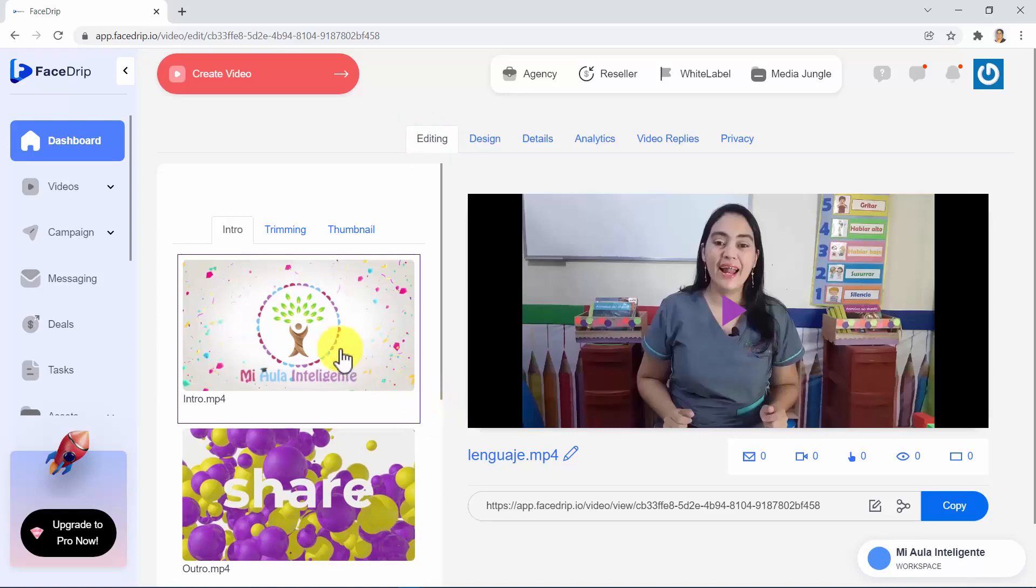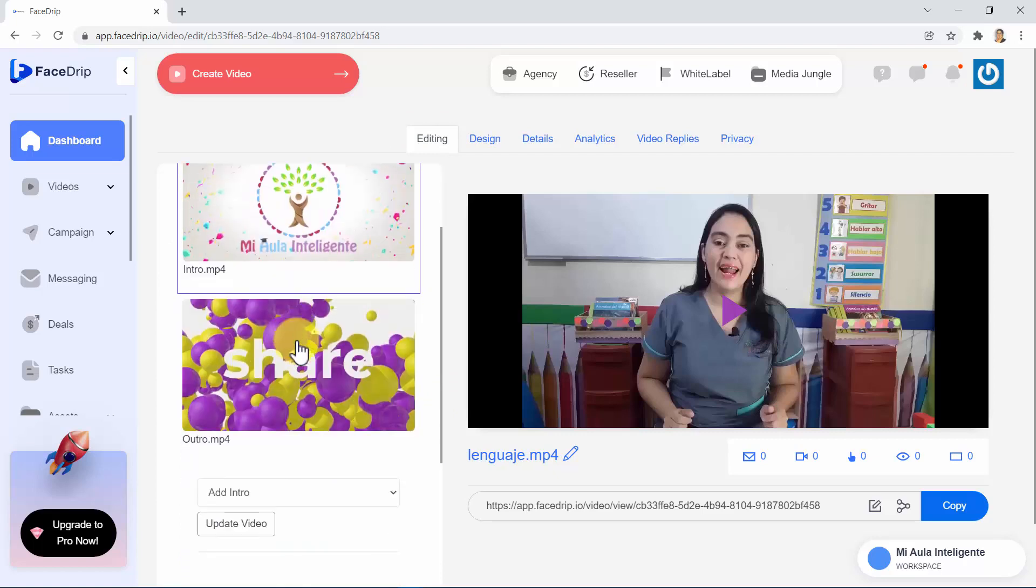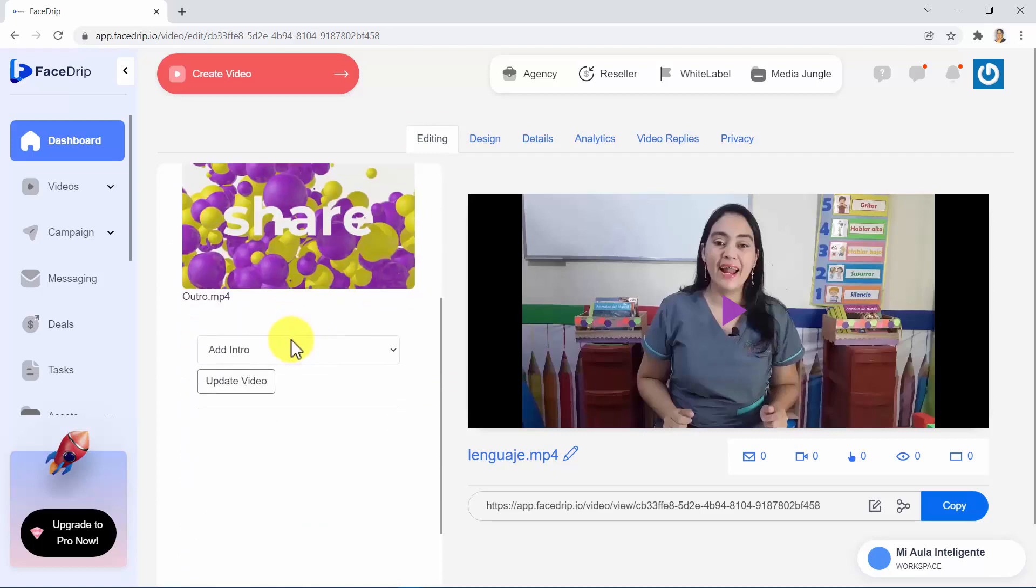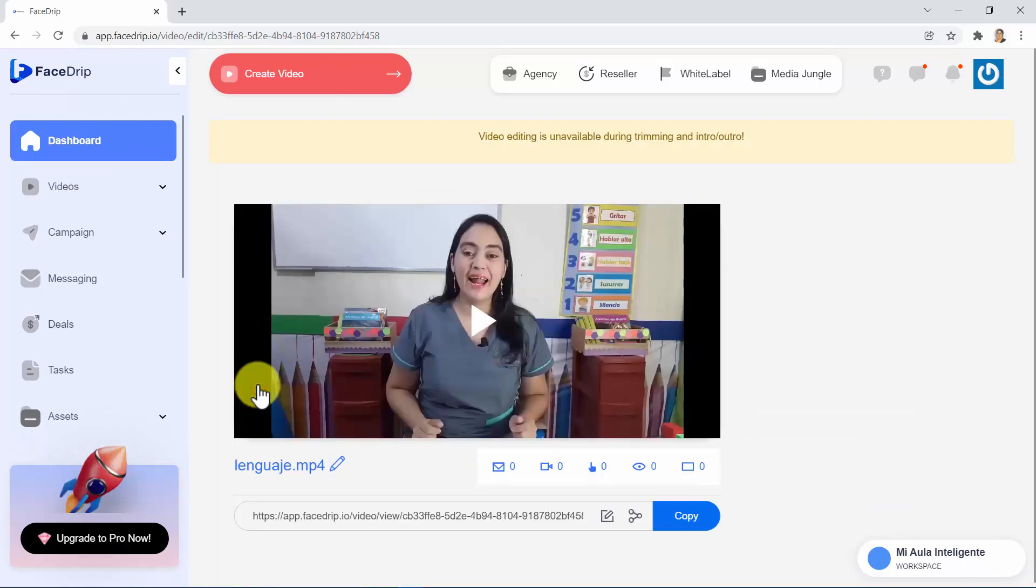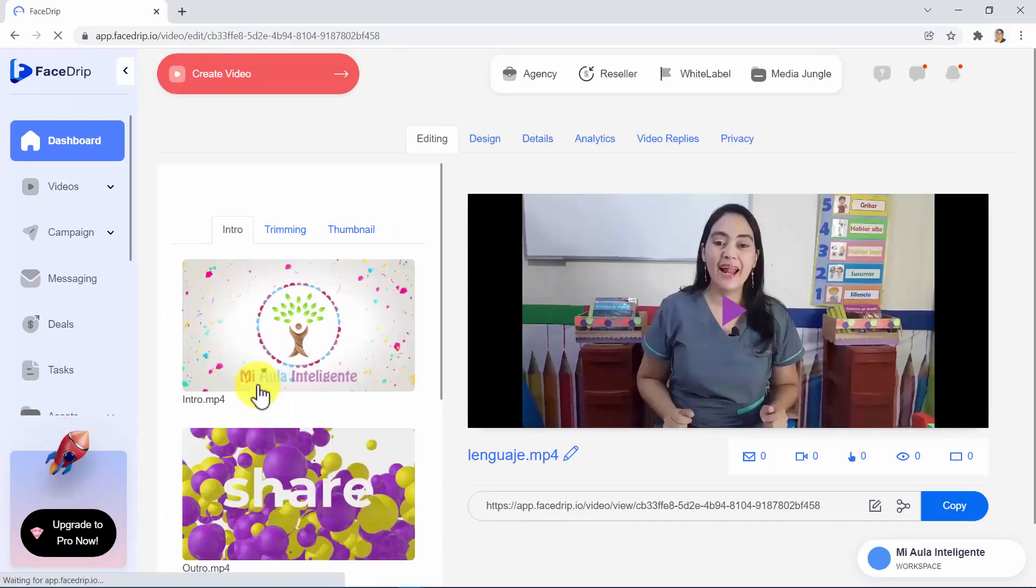For adding an intro, we just need to select any video from this list to use as an intro. These videos should be uploaded before, so we are able to use them, and then scroll down to this menu and select Add Intro, and click on Update Video. We need to wait a few seconds until the video is updated, and voila, we can play the video to verify that our intro has been added.